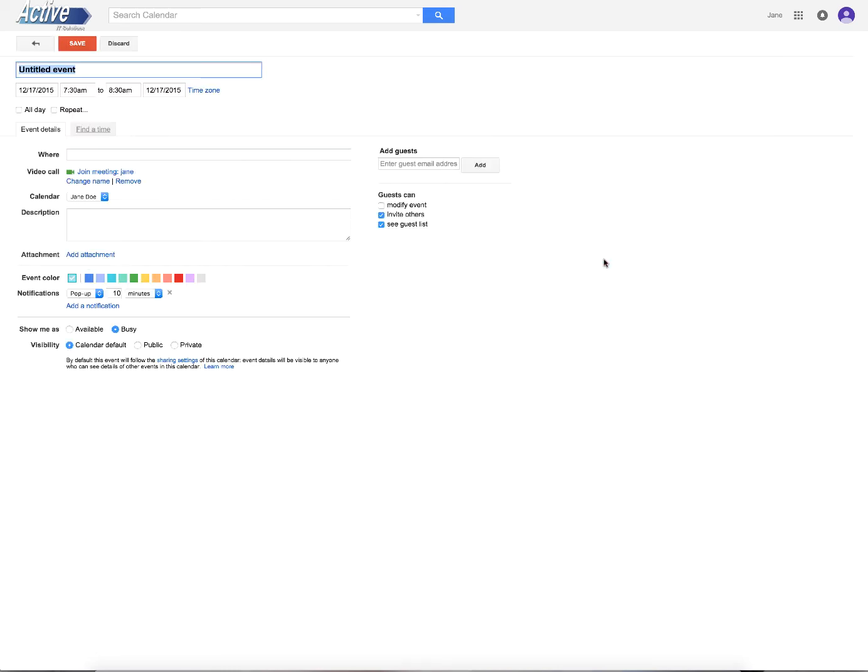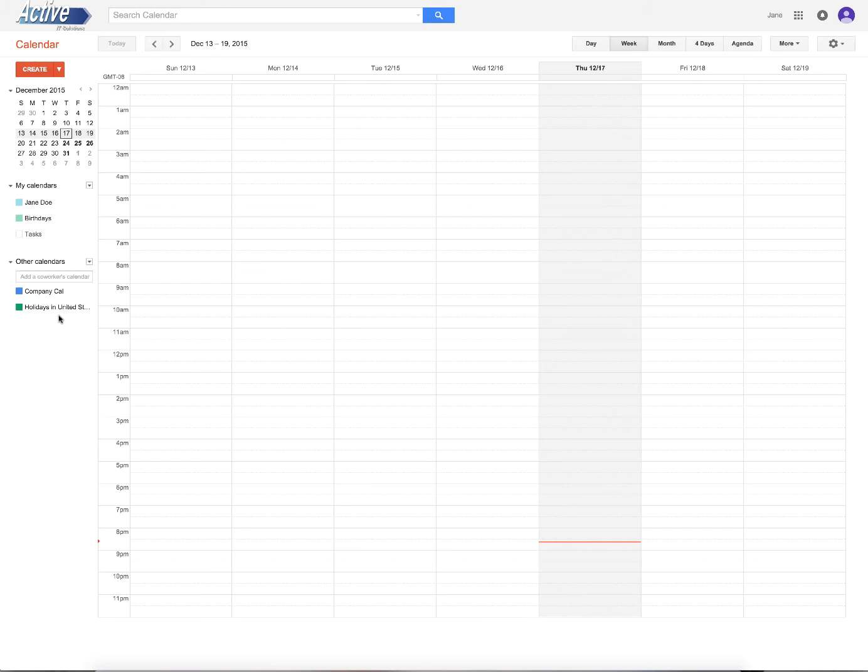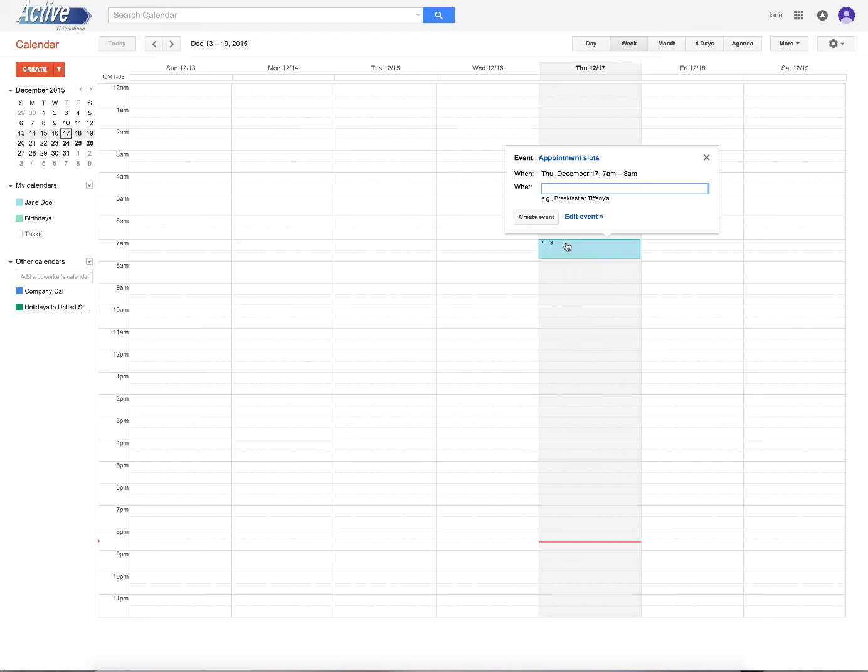So now, let me go ahead and discard that. I don't want that. All right. So if I try to create as Jane a calendar, you'll notice it doesn't give me any options. I can't change it. The only one that I have as an option right now is Jane Doe's calendar.